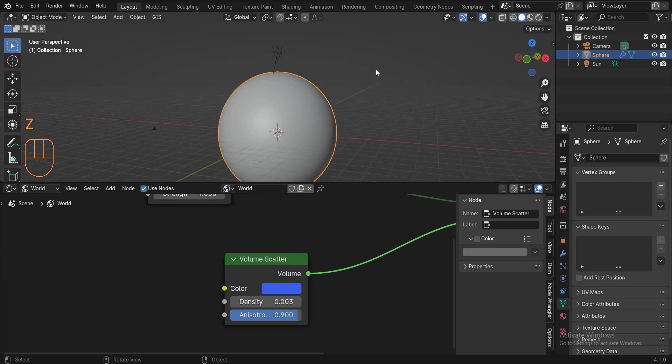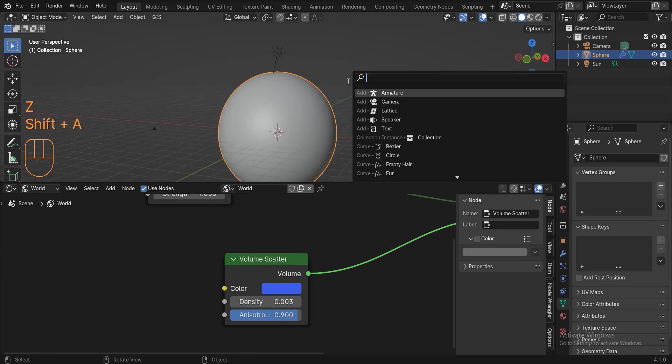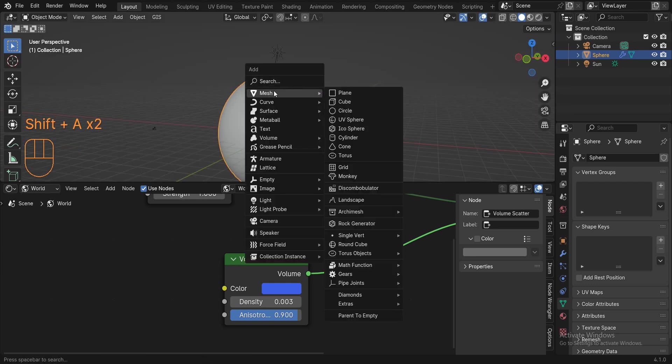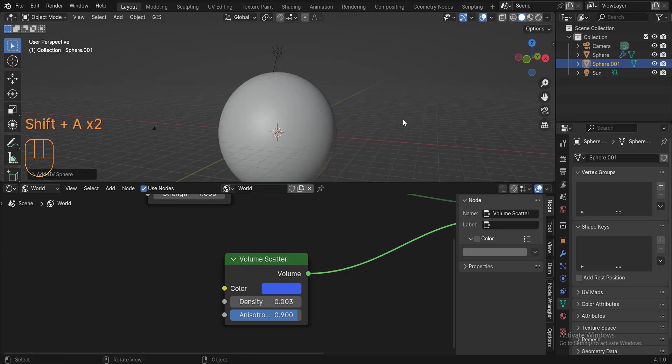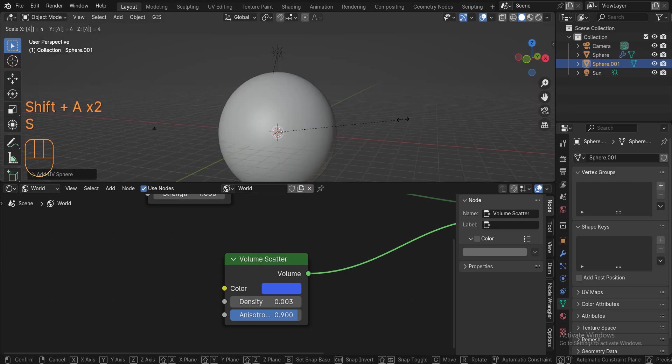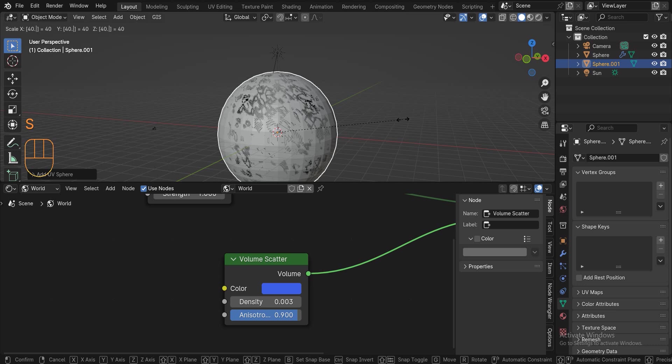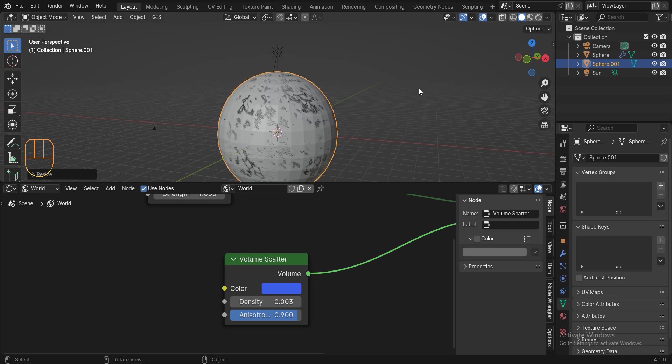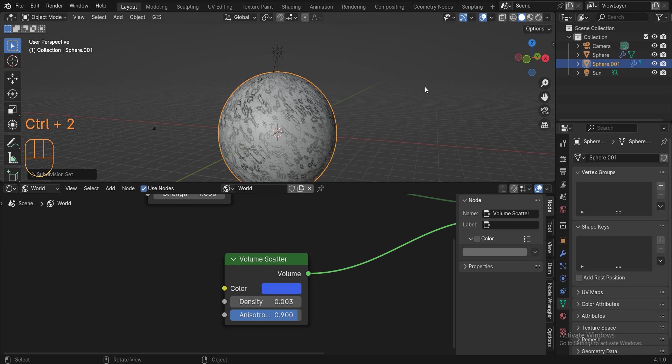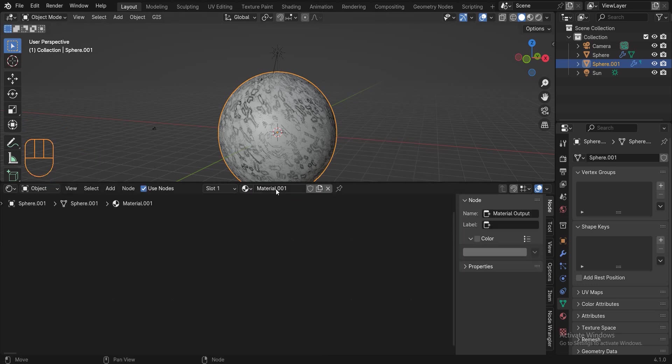Now we need to add clouds to the planet. Add a sphere. Press S for scale and type a number greater than 40, something like 40.02. Now press ctrl 2 to subdivide the sphere, and then right click and click shade auto smooth. Create a new material.